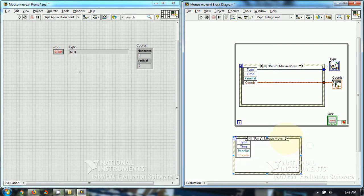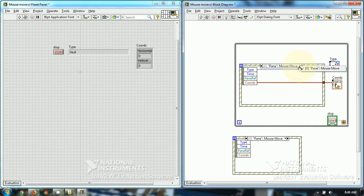So only event case is pane-mouse-move. This is pane-mouse-move.